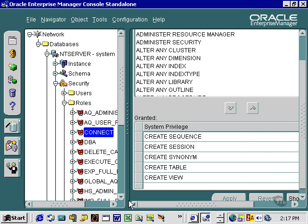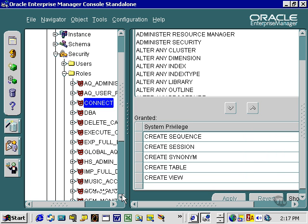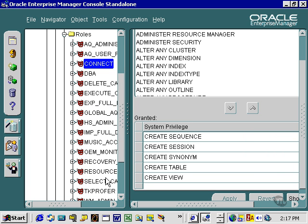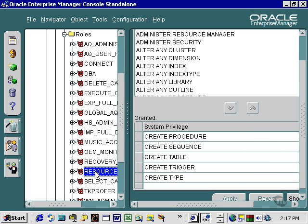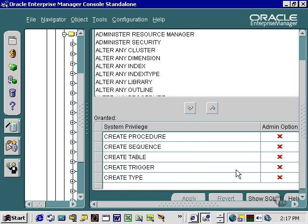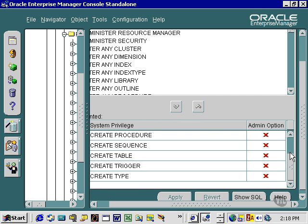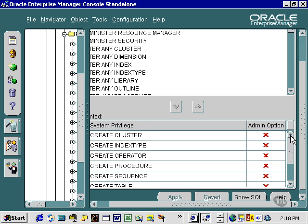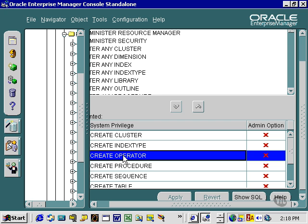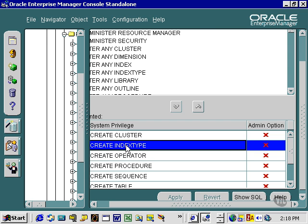Let's have a look at the resource role, generally used for development. It has more or less the same sort of thing as Connect, other than the fact that it has the option to create other database object types, such as procedures, operators, index types, etc.